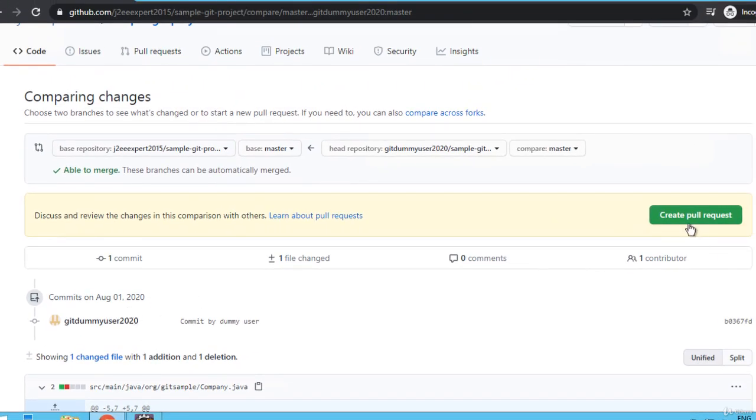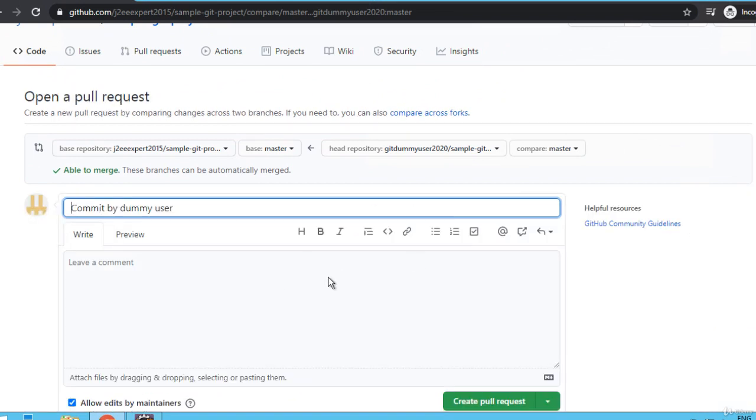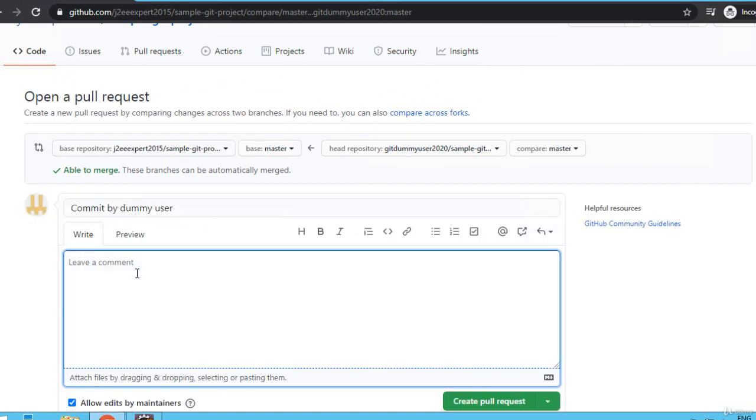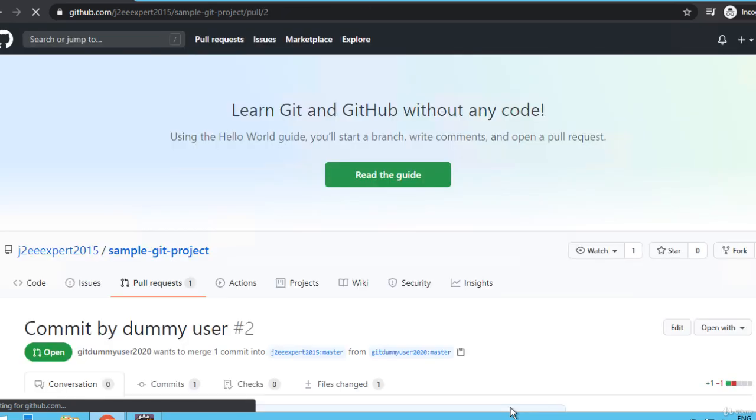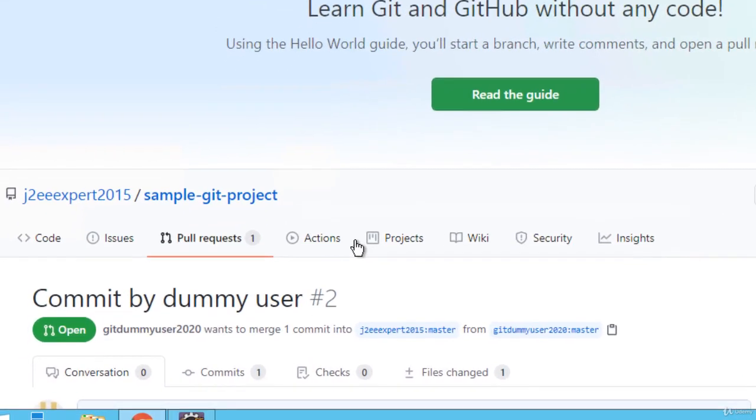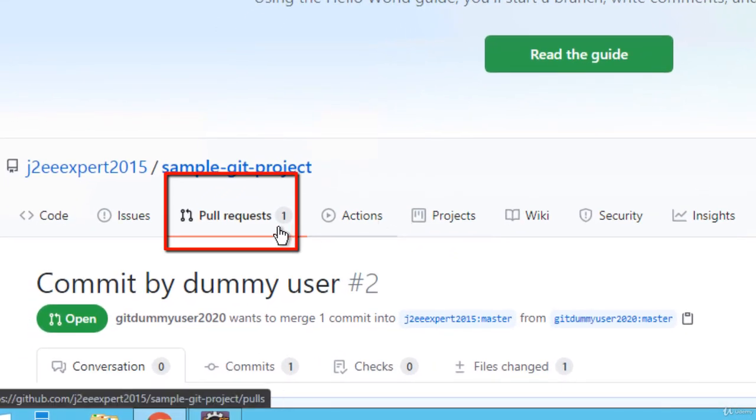If I click create pull request, it's showing a form where the commit message is there. We can enter some dummy message, maybe specific to a particular issue. So fix for issue xyz, and then create a pull request.